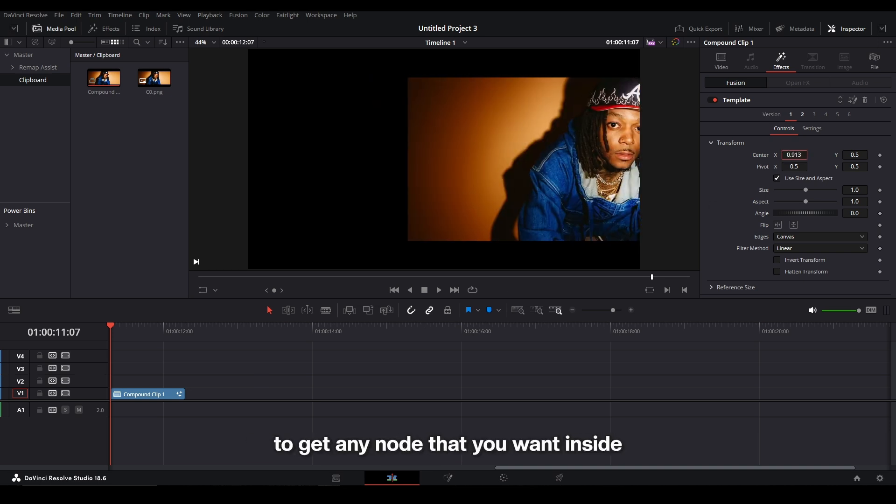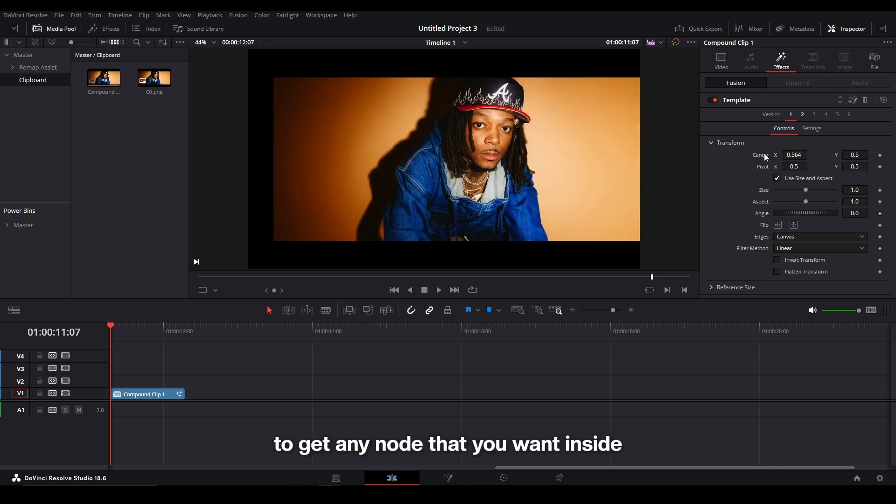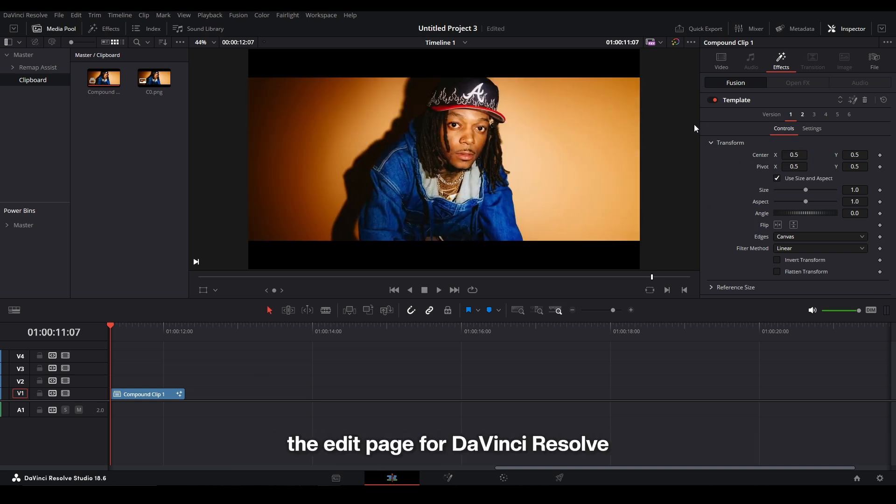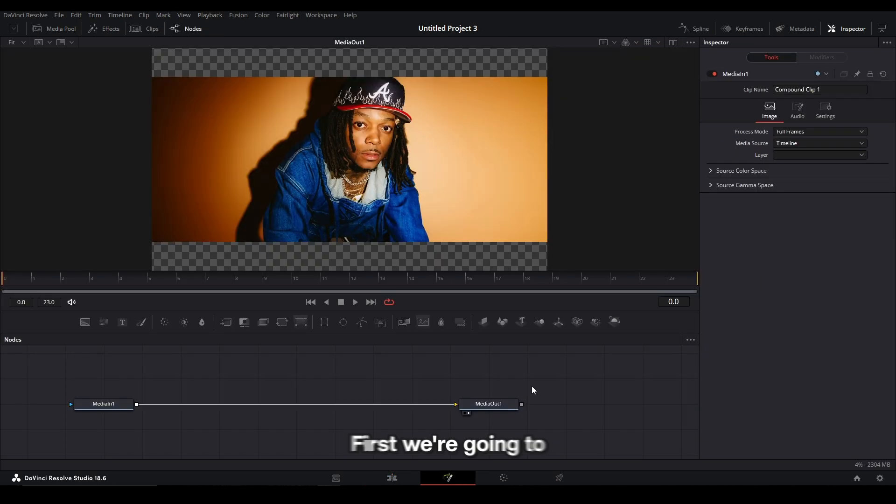I'm going to show you the easiest way to get any node that you want inside the edit page for DaVinci Resolve. First, we're going to go inside of Fusion.